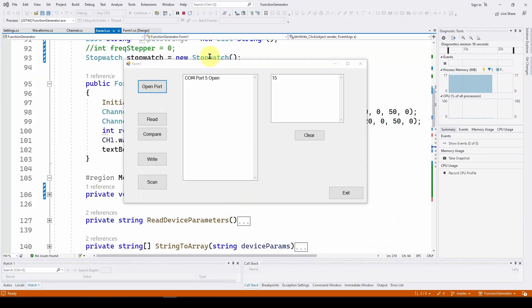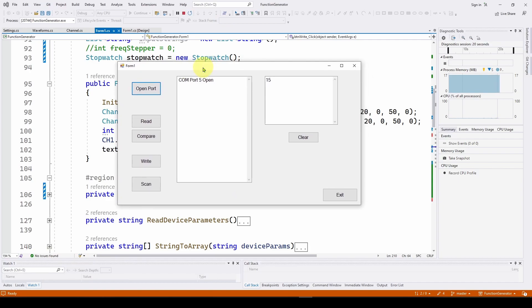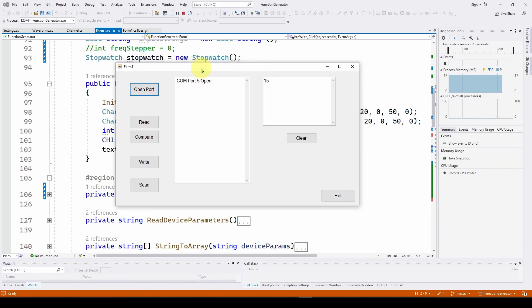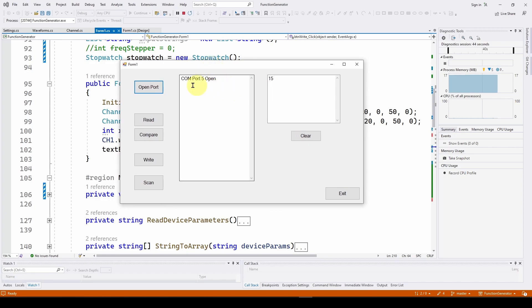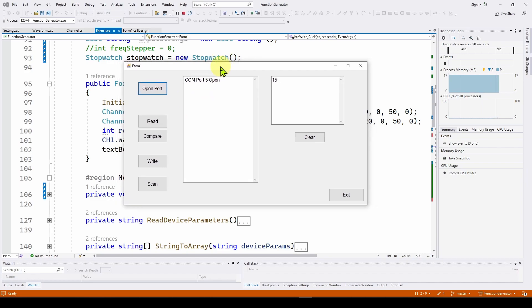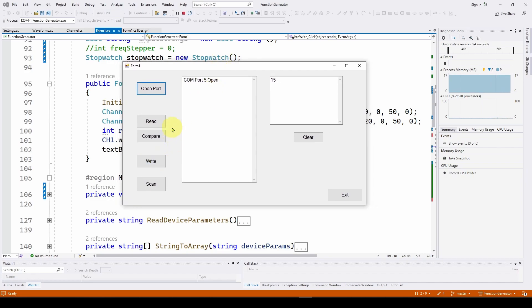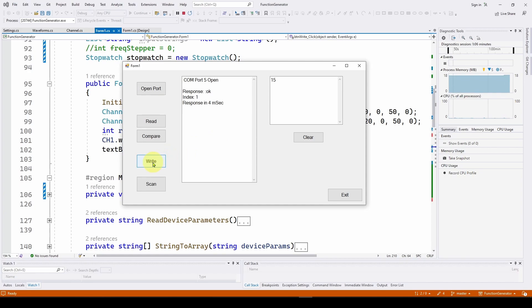Earlier in this series, we showed you how to develop this function generator application. Basically, it just opens the COM port, the USB port connecting to the signal generator, the function generator, and then allows you to read and write commands to the function generator to do things. So what we're going to do is use this application to figure out what is the response time of our signal generator. We're going to do it by using this write button. When we press the write button, it will send a command and then measure how long it takes to get a response back.